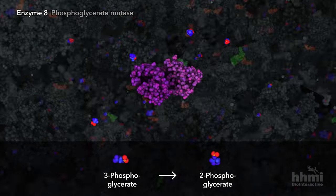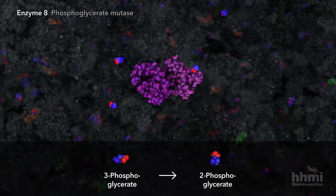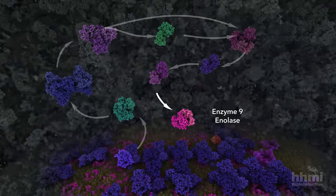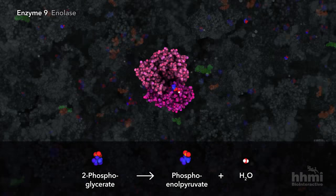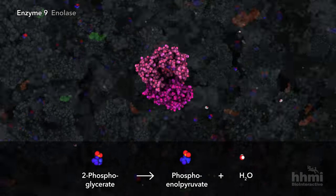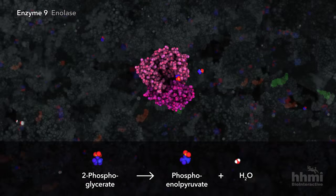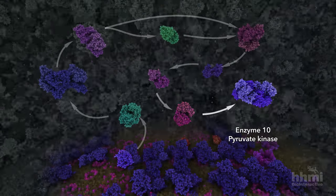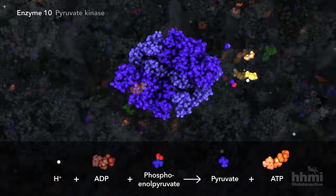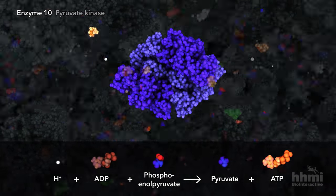The eighth enzyme rearranges the phosphate from the end of the molecule to the middle. The ninth enzyme catalyzes dehydration, increasing the potential energy in preparation for the final glycolysis reaction. The tenth enzyme transfers the remaining phosphate group to ADP, producing ATP and the three-carbon sugar pyruvate.